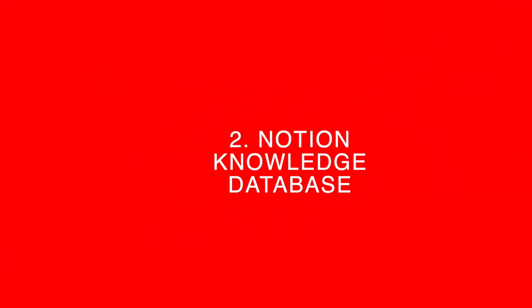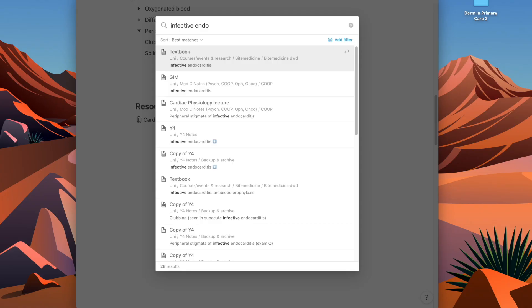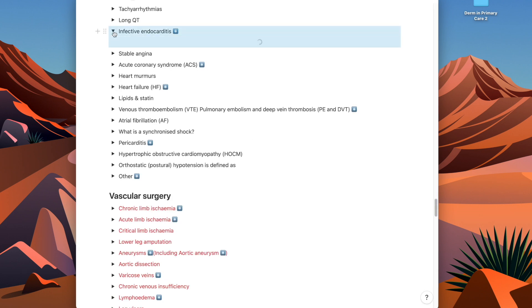Number two is using Notion as a knowledge database. Whether you've got notes from lectures or from class, if you put everything into Notion, you can use the search functionality when revising. When there's a concept you know you knew but it's just not on the top of your mind, you can easily use the search function to find what you're looking for. The search function on Notion is great — even if you misspell certain words, it will find similar things.